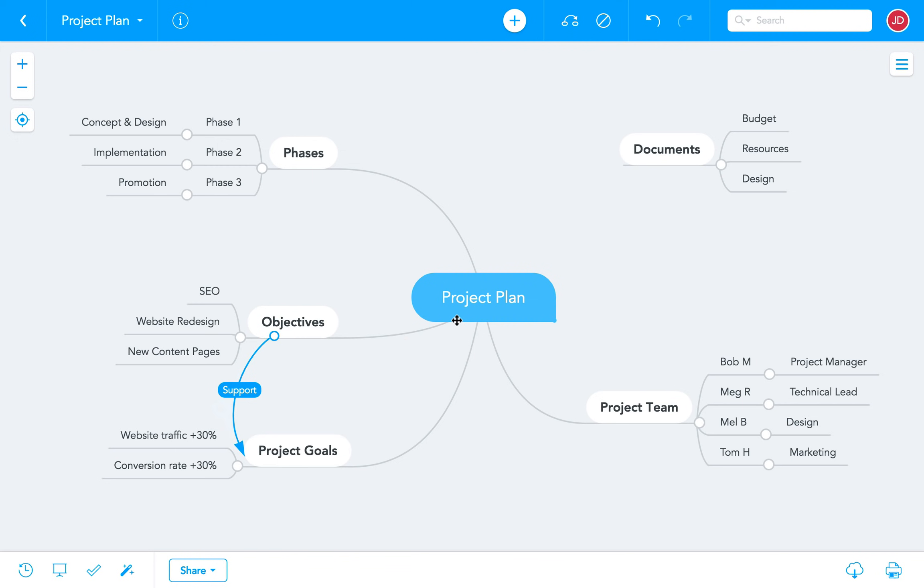So that's how you create a mind map in MindMeister. We hope you'll find the map editor intuitive and easy to use. Thanks for watching and look out for our other video tutorials where we show you how to enhance your maps with colors and images, upload attachments, create mind map presentations, and lots more.